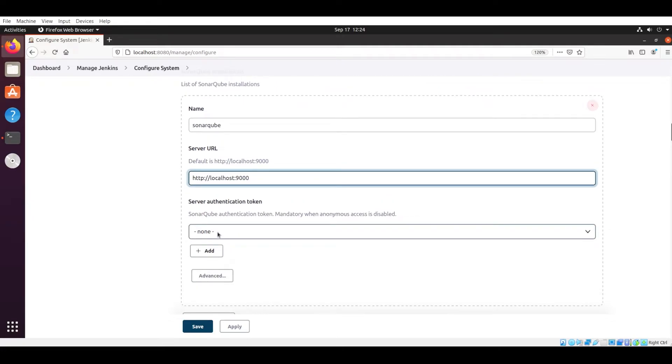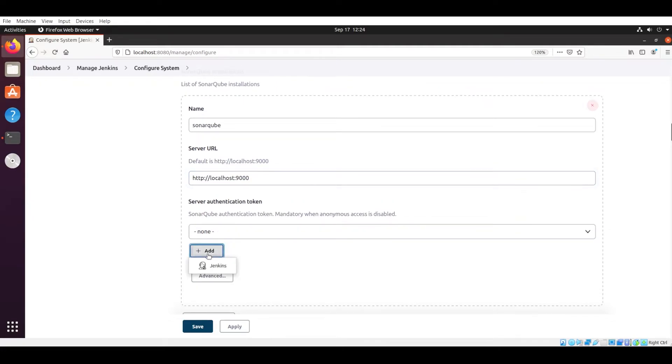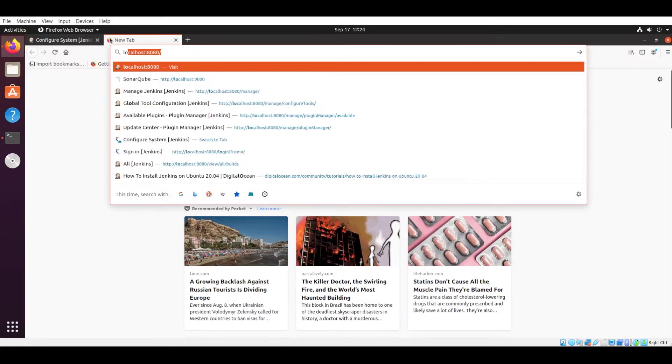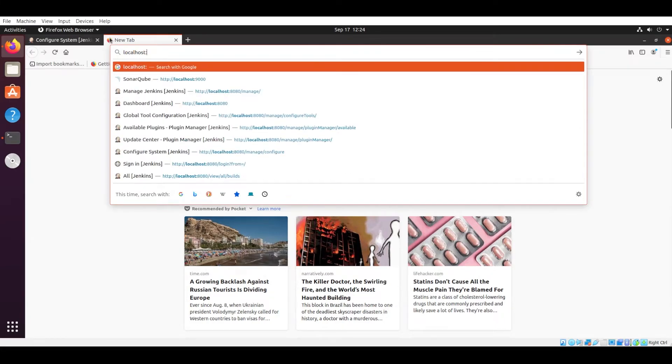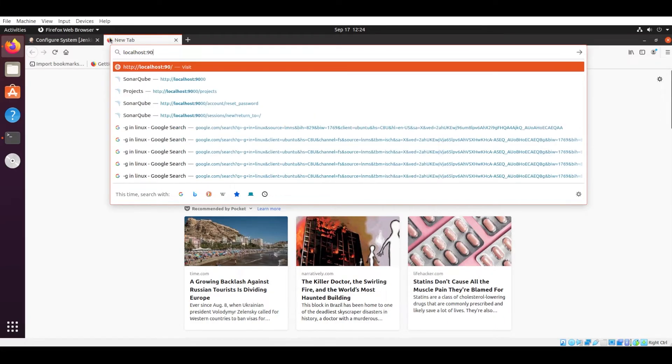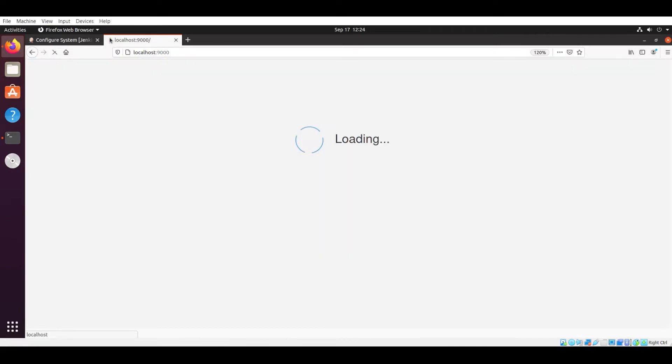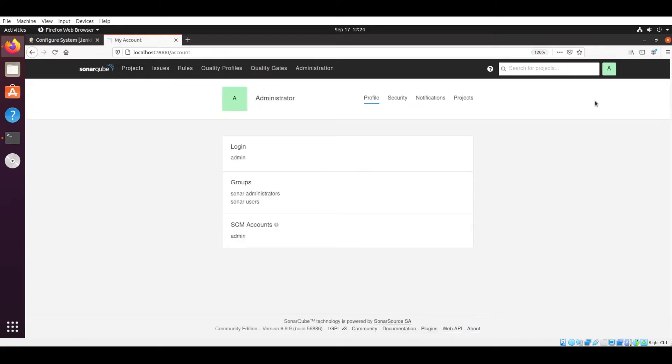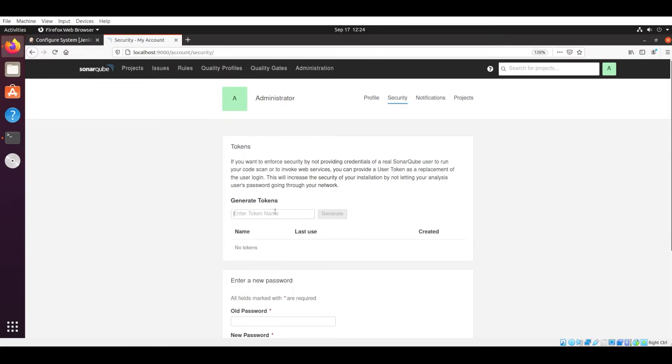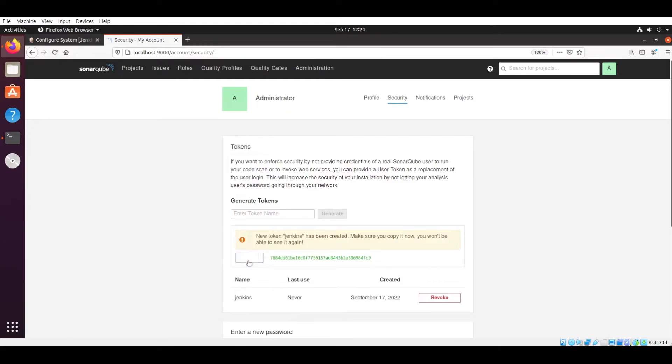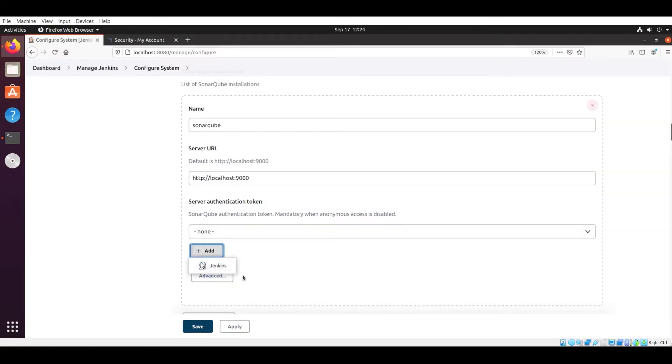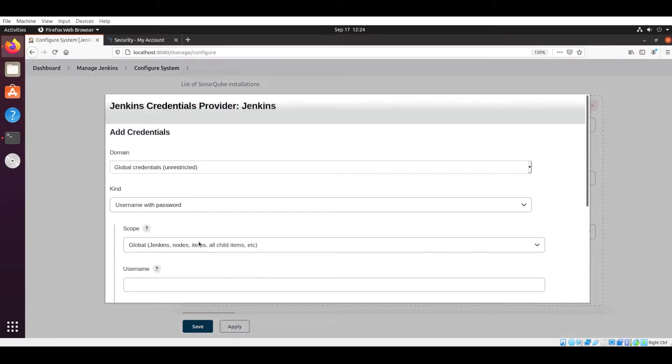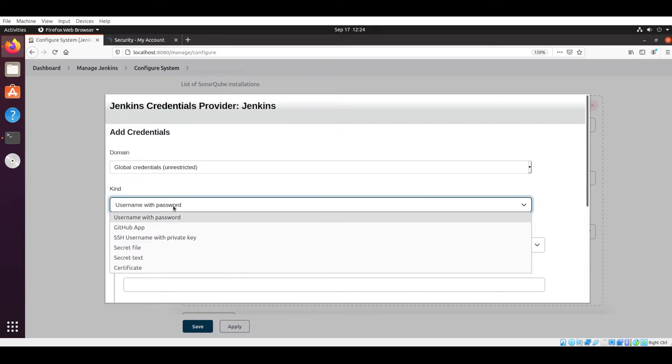Now go to another tab and search for SonarQube, that is localhost colon 9000. In localhost 9000 you have to log in with your user ID and password. Go to the upper right side into Administration. Now there is one tab that is Security, and in that Security tab you can generate the token. In the Generate Token you have to give anything. In my case I will give Jenkins as a name. So you have to generate that key and this key will be required for authentication to the Jenkins server. Copy that code and then paste it there.